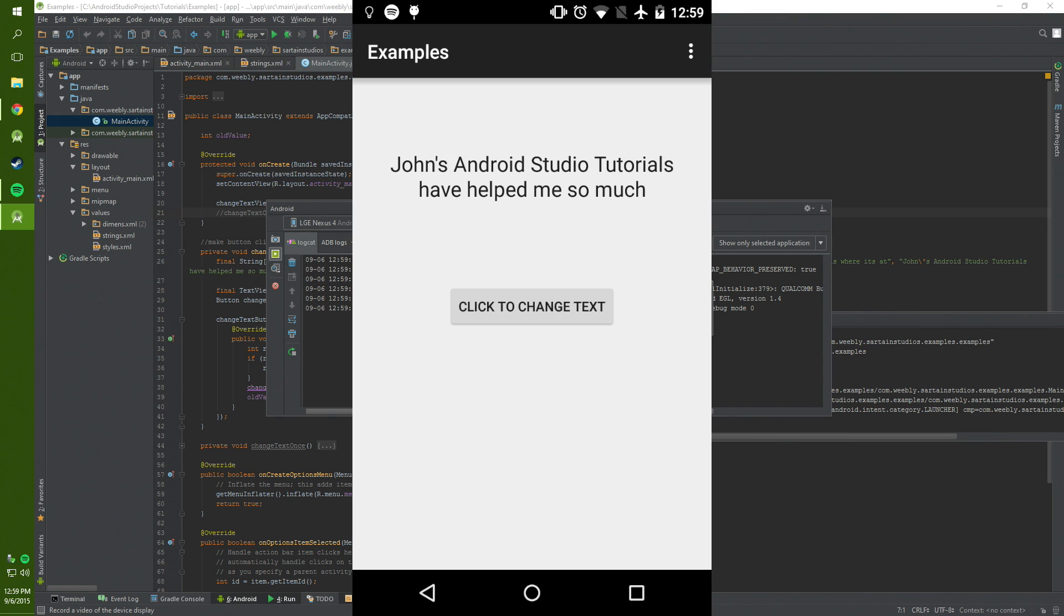So there you go, I hope you learned how to change a string or change a text view on a button click. In the next video we're going to work on using multiple buttons in one activity.